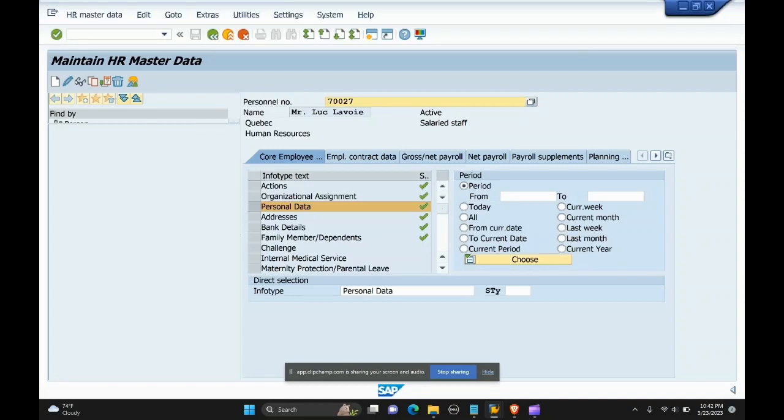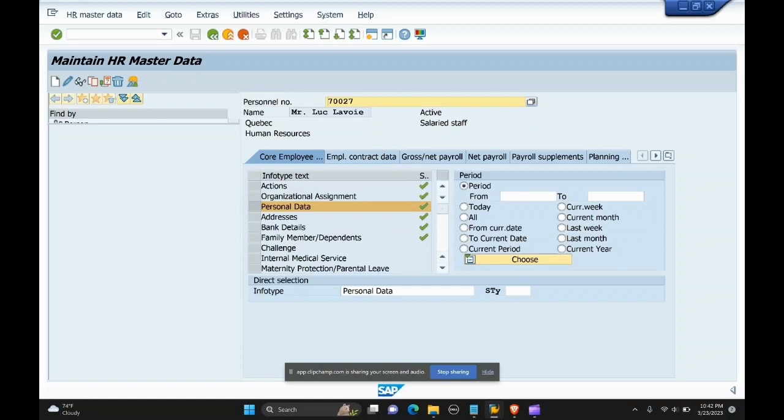Today I will be discussing what is an infotype in SAP. An infotype is an information unit used to store employee relevant data. It is a four-digit code.